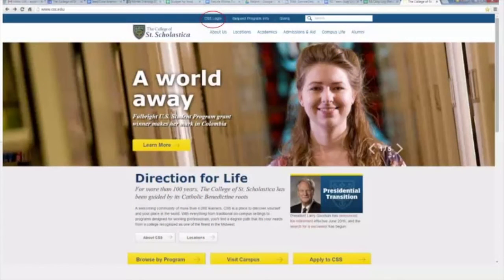Welcome to the College of St. Scholastica. This video will show you how to fill out your housing contract.